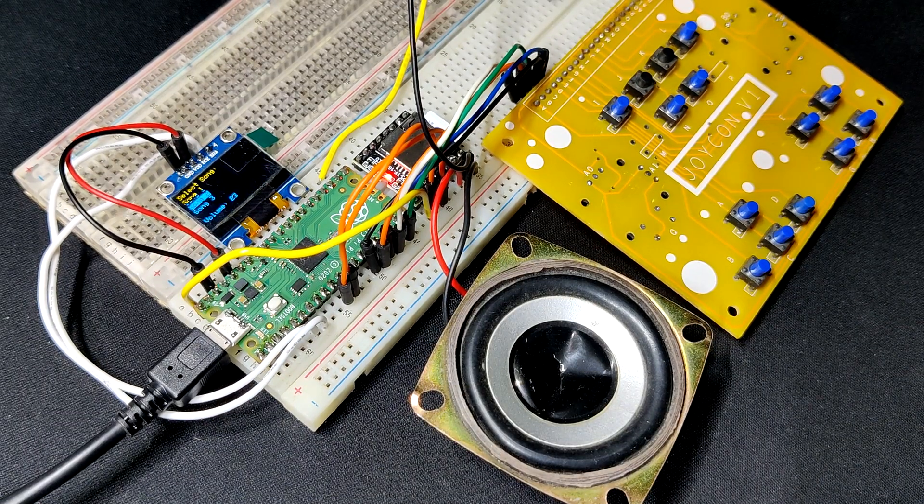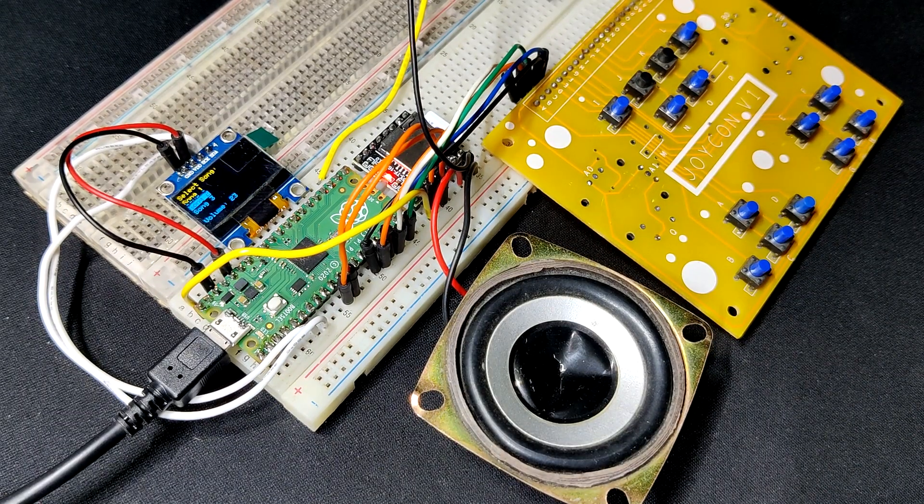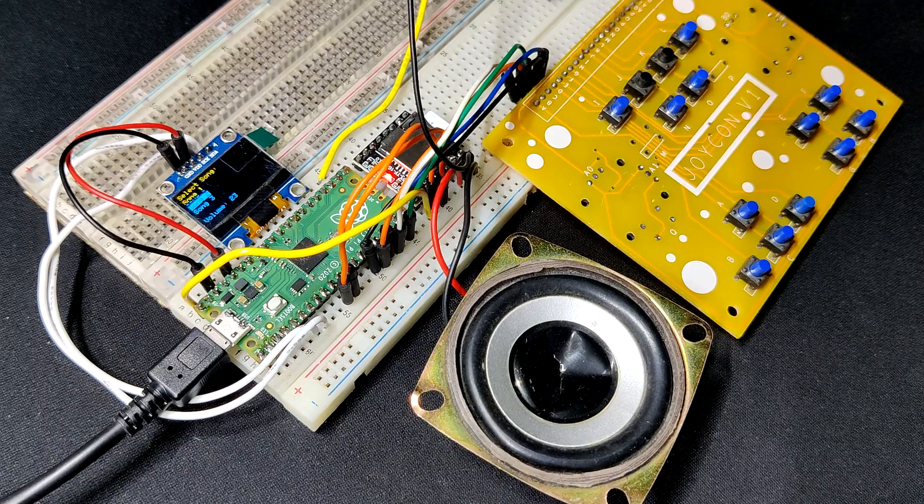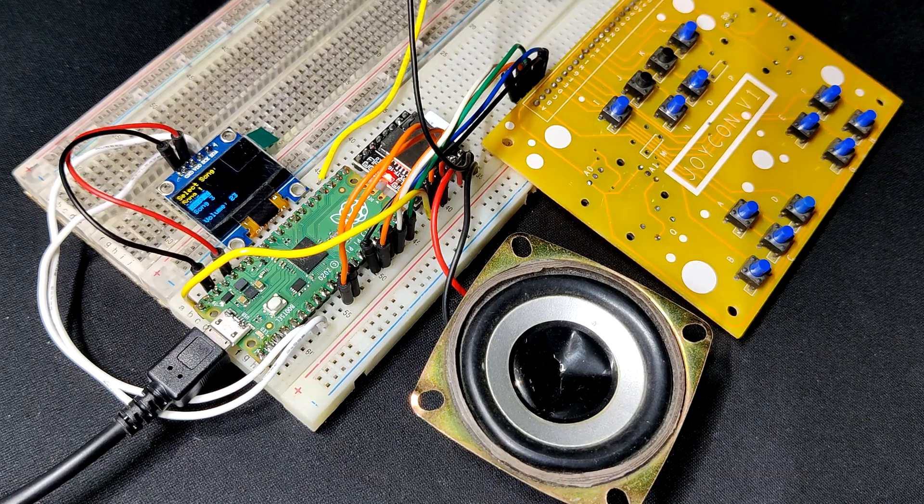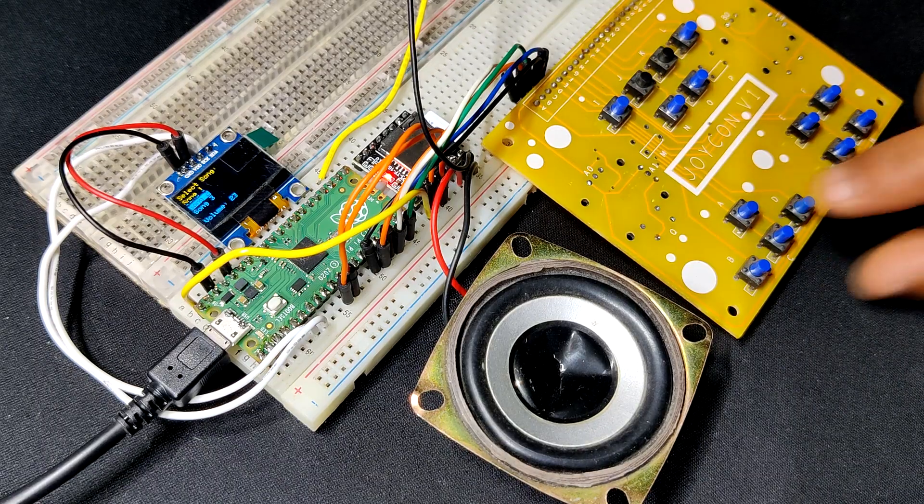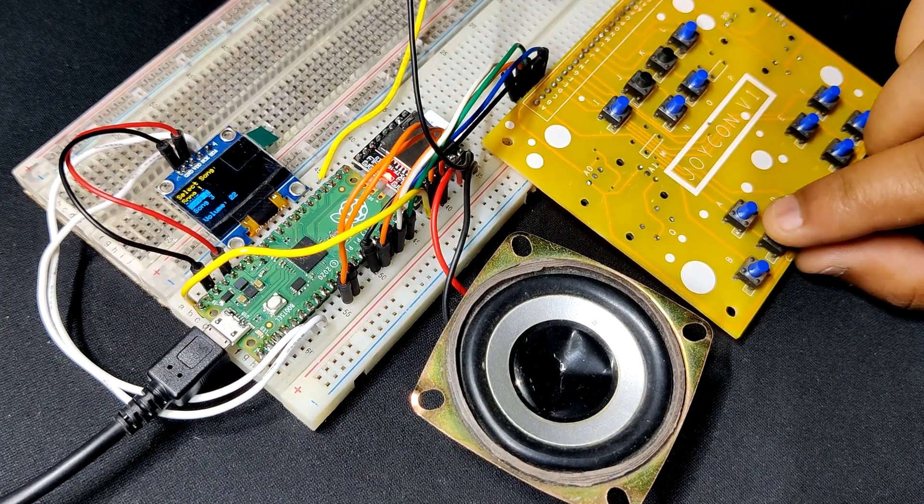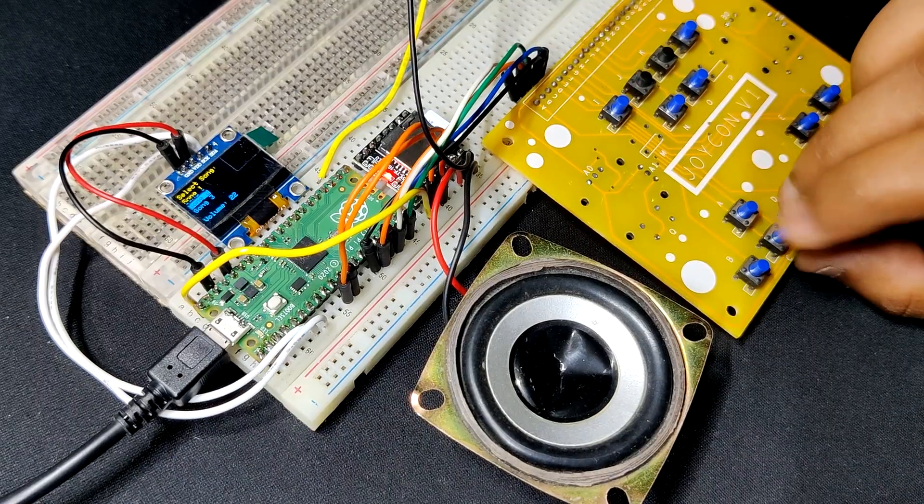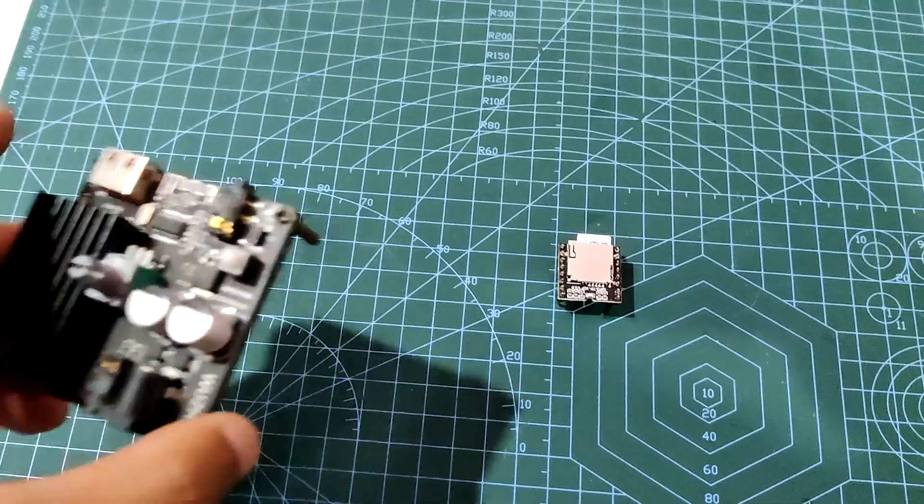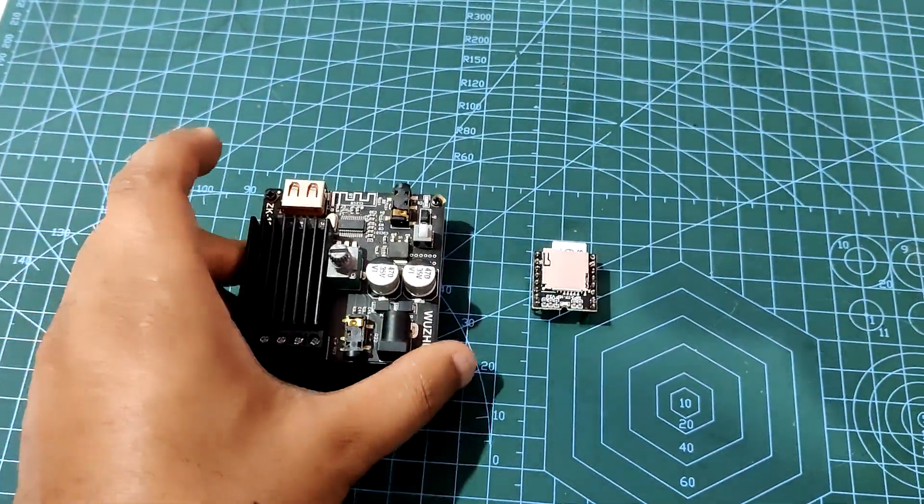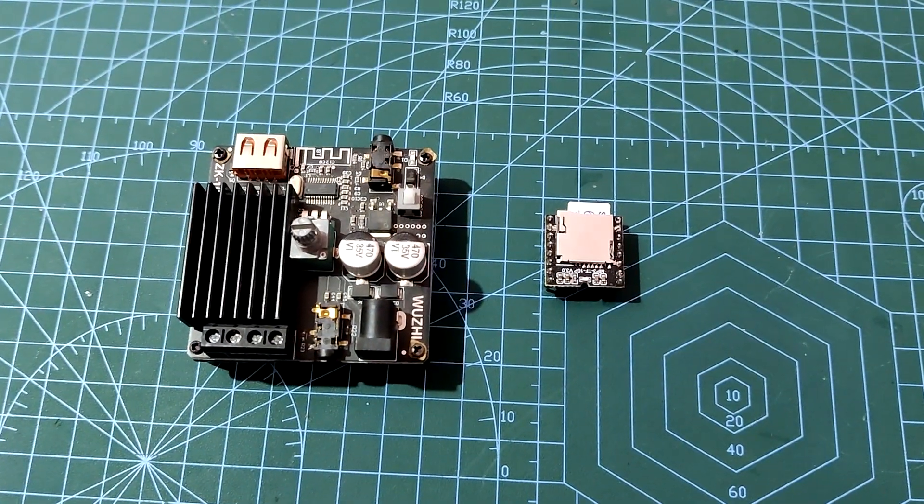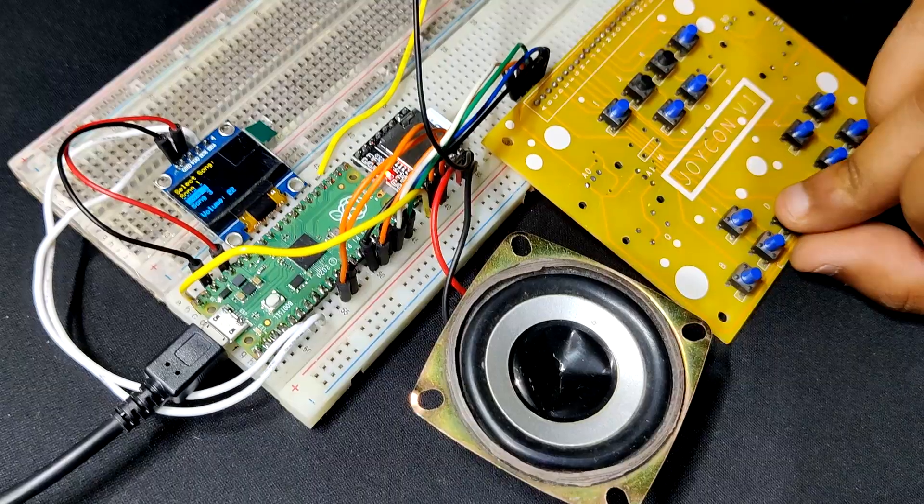Three songs that we added to the SD card are now read by the DFPlayer and outputted through the 3 ohm speaker. The speaker in this instance is being powered straightly from DFPlayer. An amplifier can be connected to the output of DFPlayer if we wish for creating a louder setup.